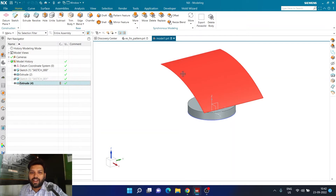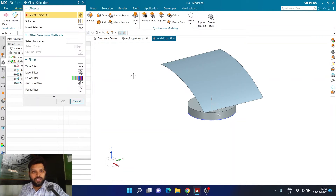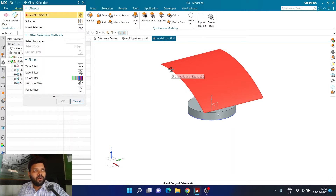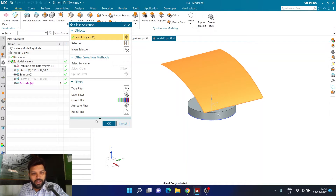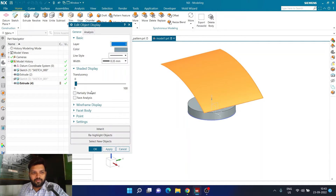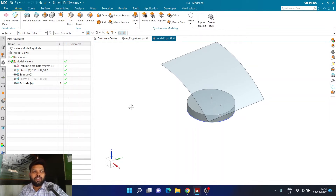What I'm going to do now is change the transparency of this surface body. I'll press Ctrl+J — which controls the display and transparency. I can select this particular surface, click OK, then increase the transparency to about 60%. I'm adding transparency here just to make sure it looks good visually.